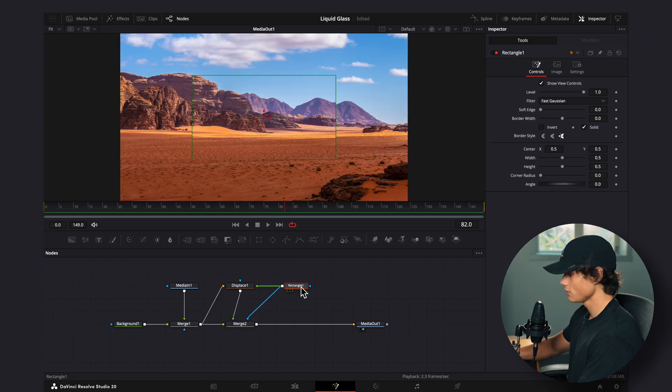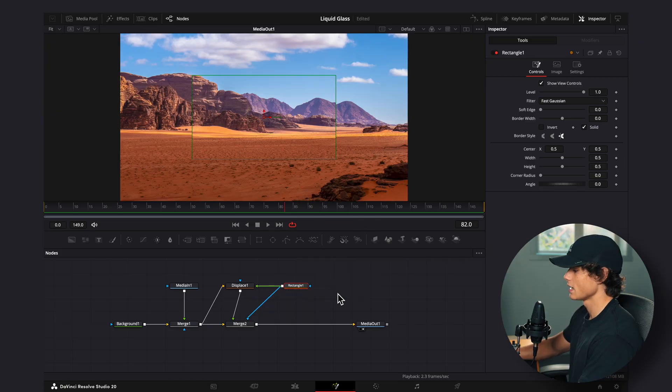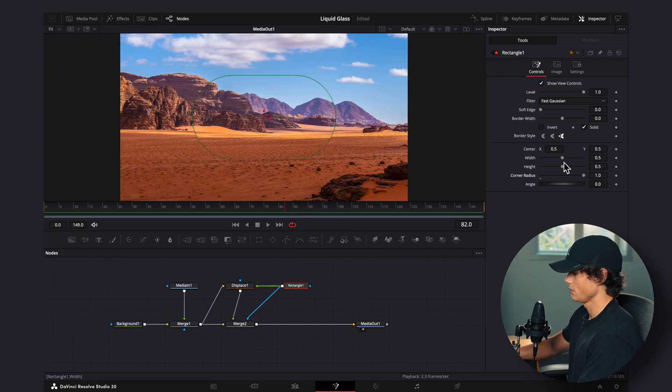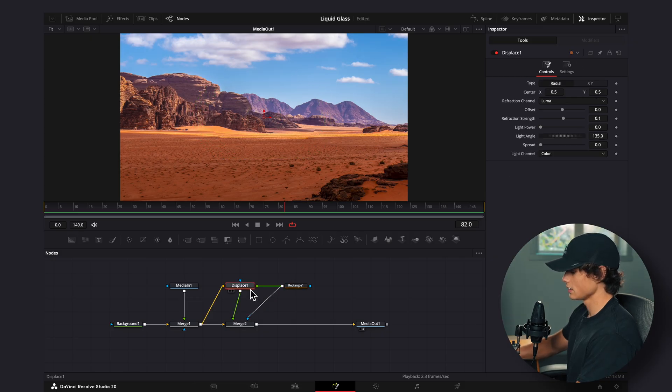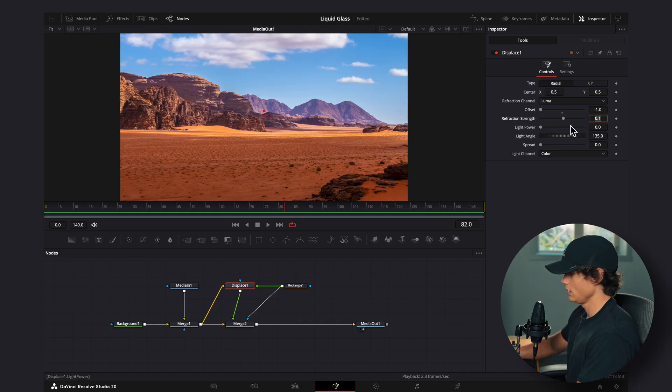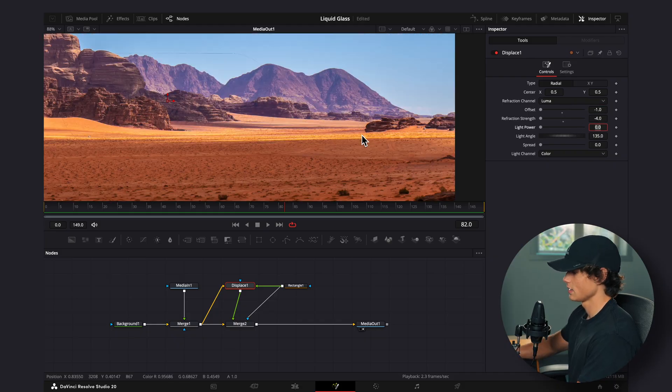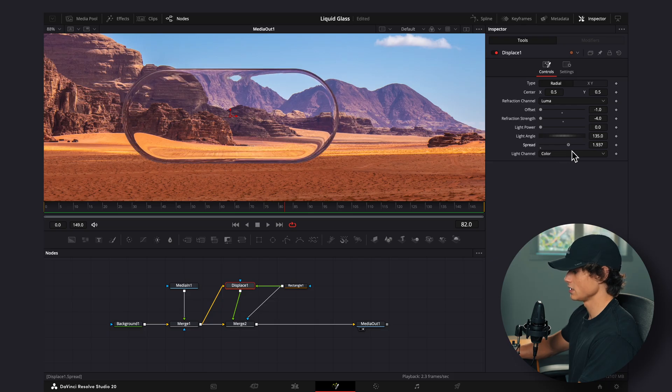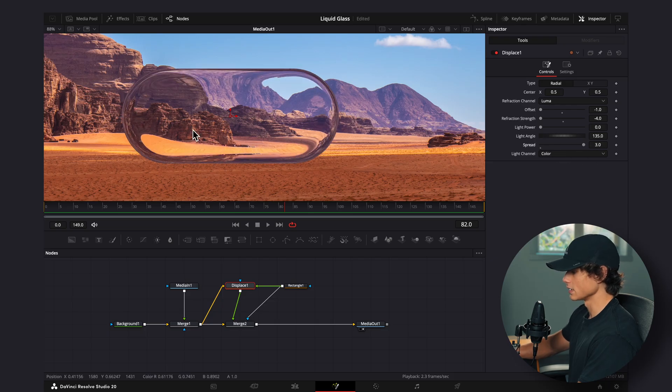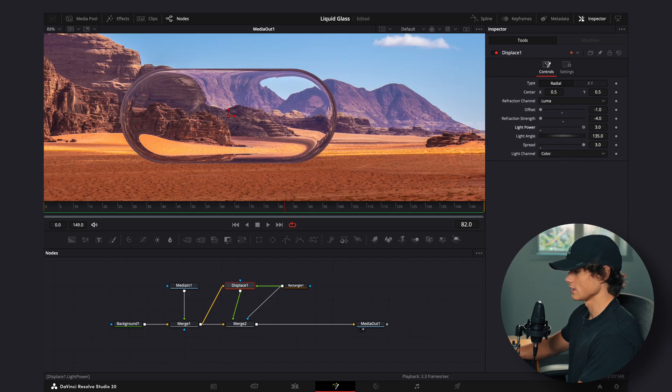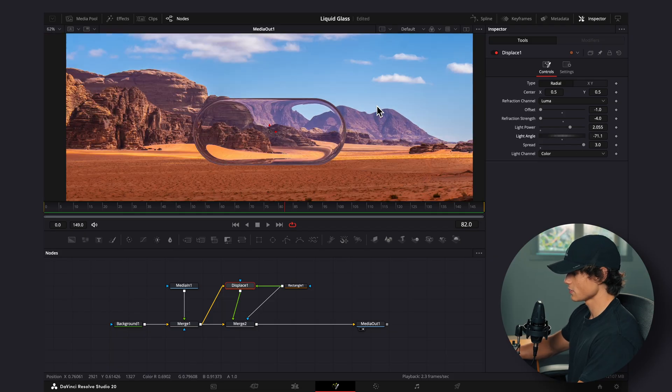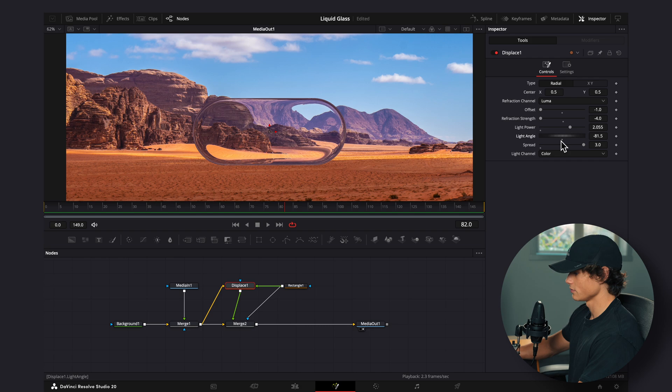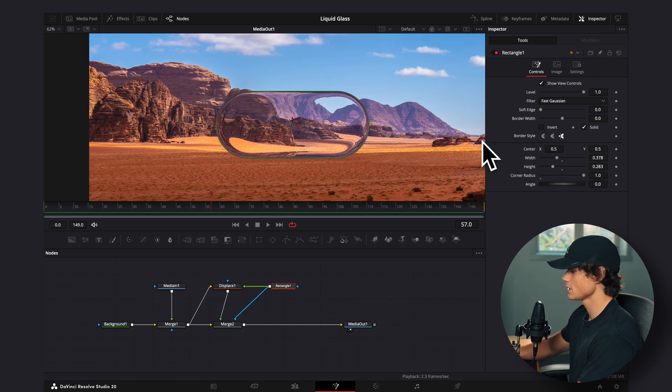So this rectangle node controls the shape of the liquid glass. So we can turn the corner radius all the way up, and then I'm going to turn the width down a little bit and the height down. Now if we click the displace node, we can come to the offset and set it to minus 1, and then refraction strength to minus 4. And now you'll see if we turn the spread up, we begin to get our liquid glass. And then you can also play with the light power for more light or less light, and then the light angle. So the sun's coming from this way, so I'm going to set the angle of the light to be right around here. So again, this is just a normal rectangle node, so we can animate this to do whatever we want now.